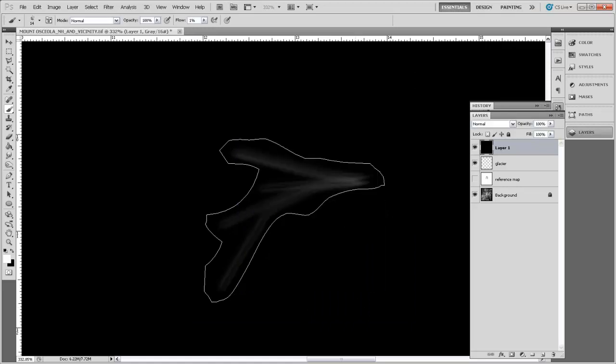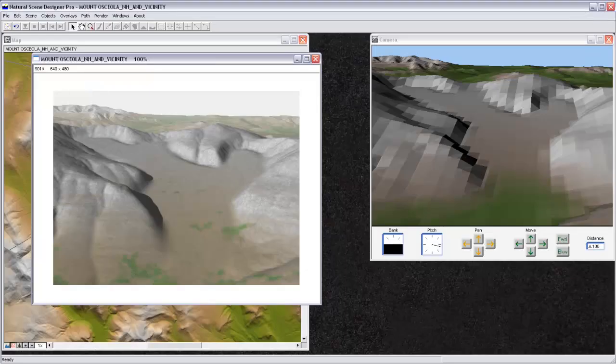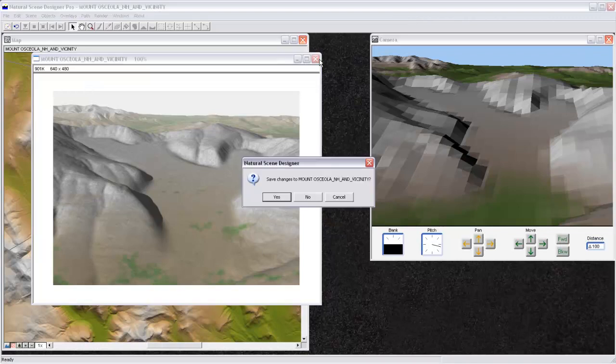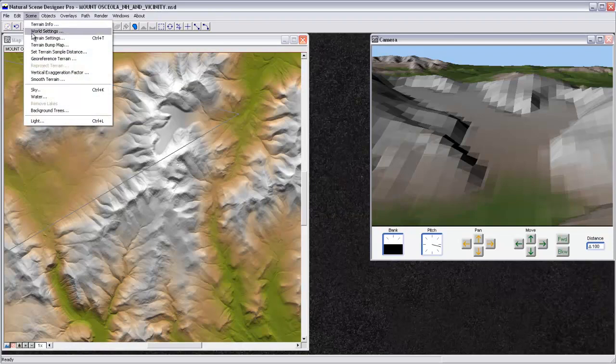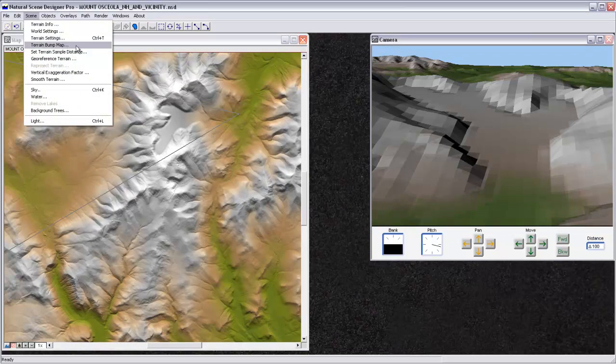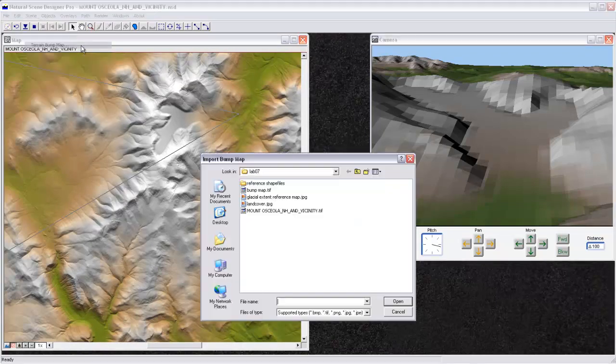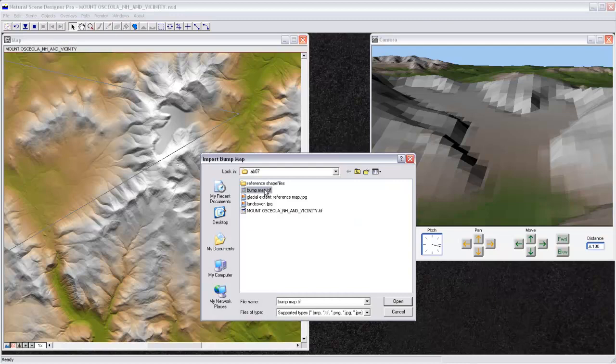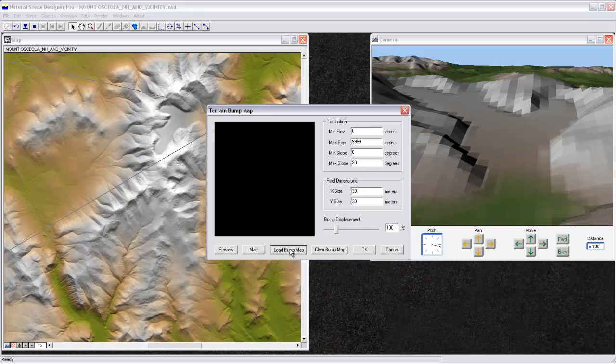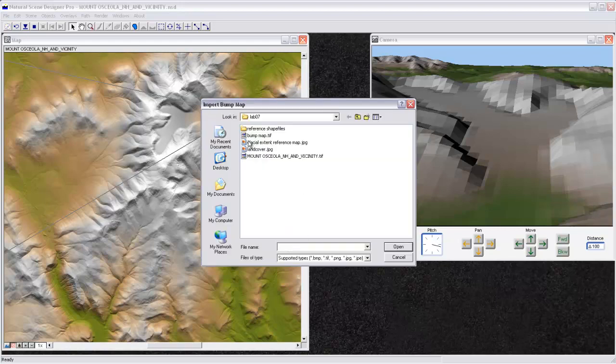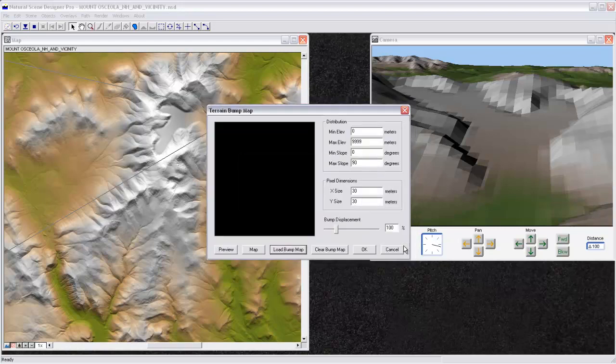And then I can come back over to Natural Scene Designer. I'll close that rendering. And then in Natural Scene Designer, I can come up to Scene and say Terrain Bump Map. And from there, I can load this bump map.tiff file. I can say Open. If I already had a bump map and I wanted to change it, I could load a bump map from here. You can see I can load it the same way.